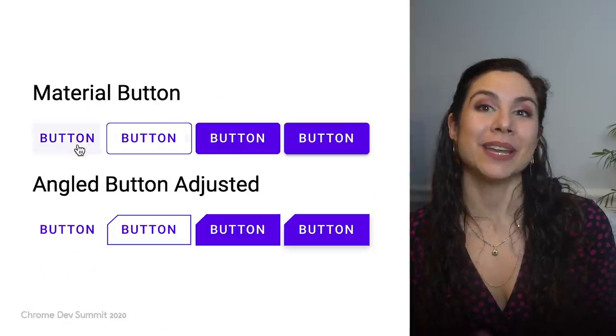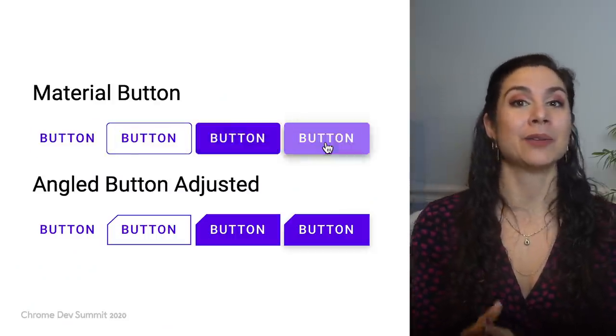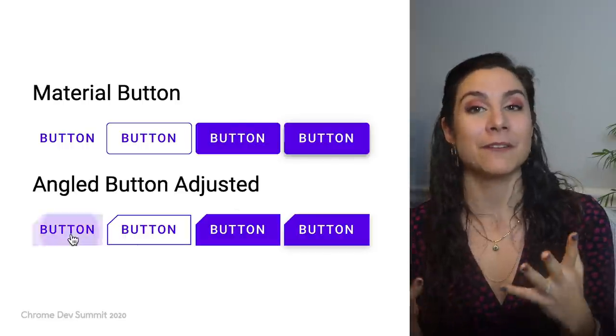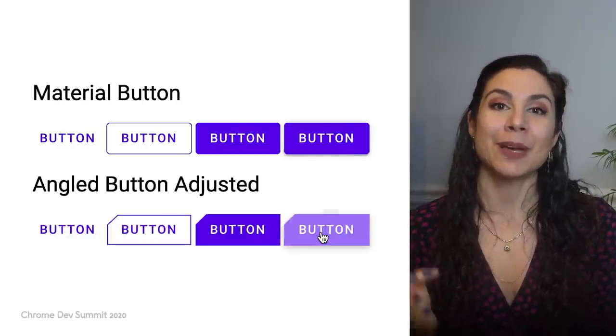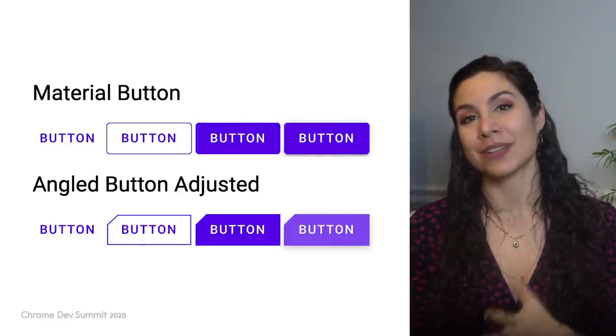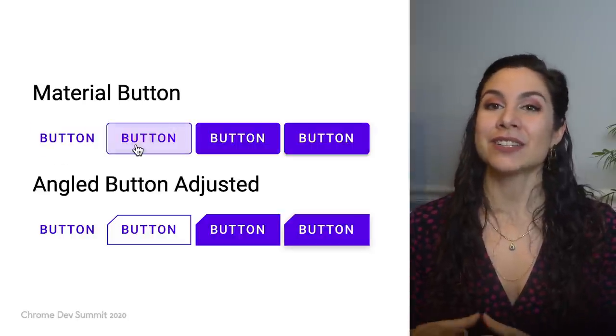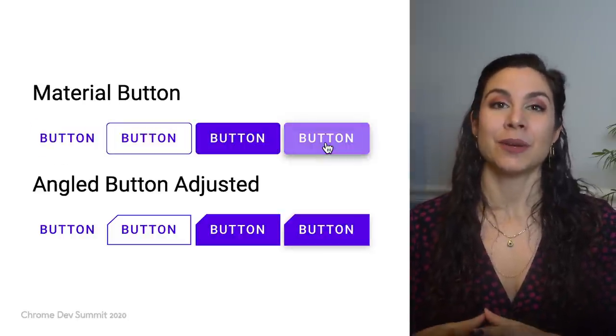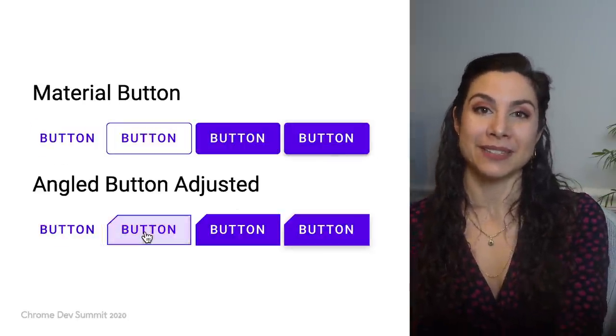This means that developers now have much more control and power over the styles they write. For example, instead of waiting for a browser to implement an angled borders feature, you can write your own paint worklet, apply it to both borders and clipping, and get an effect just as you would with a rounded border radius.